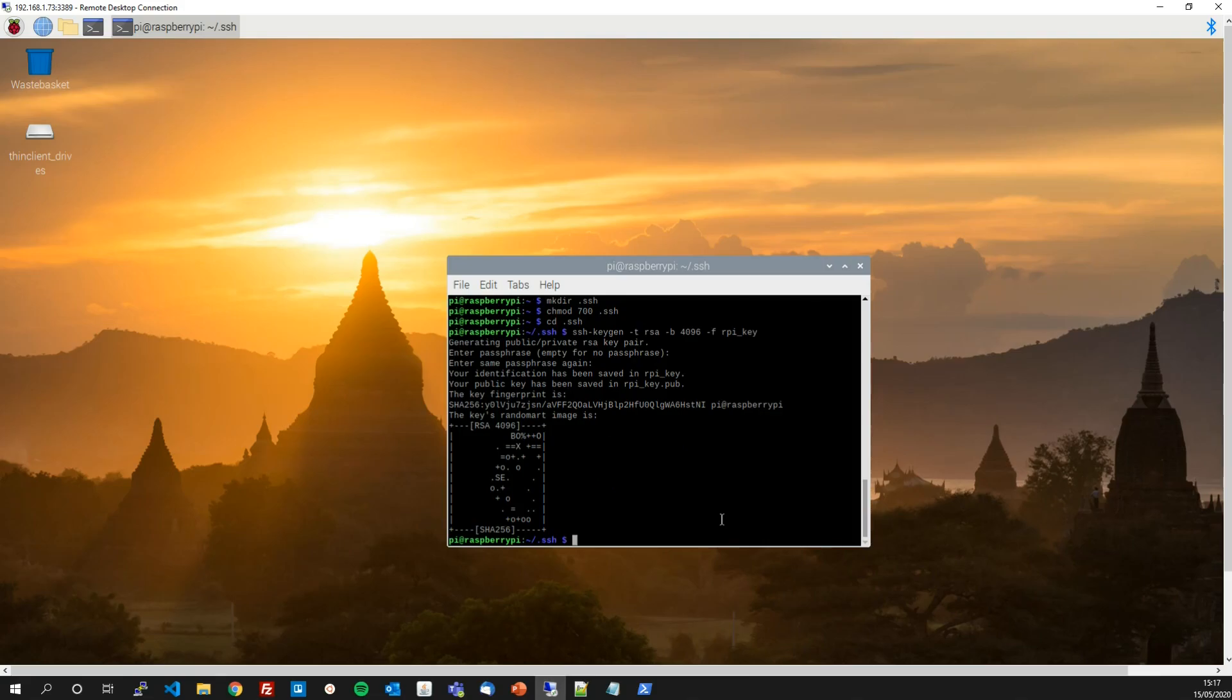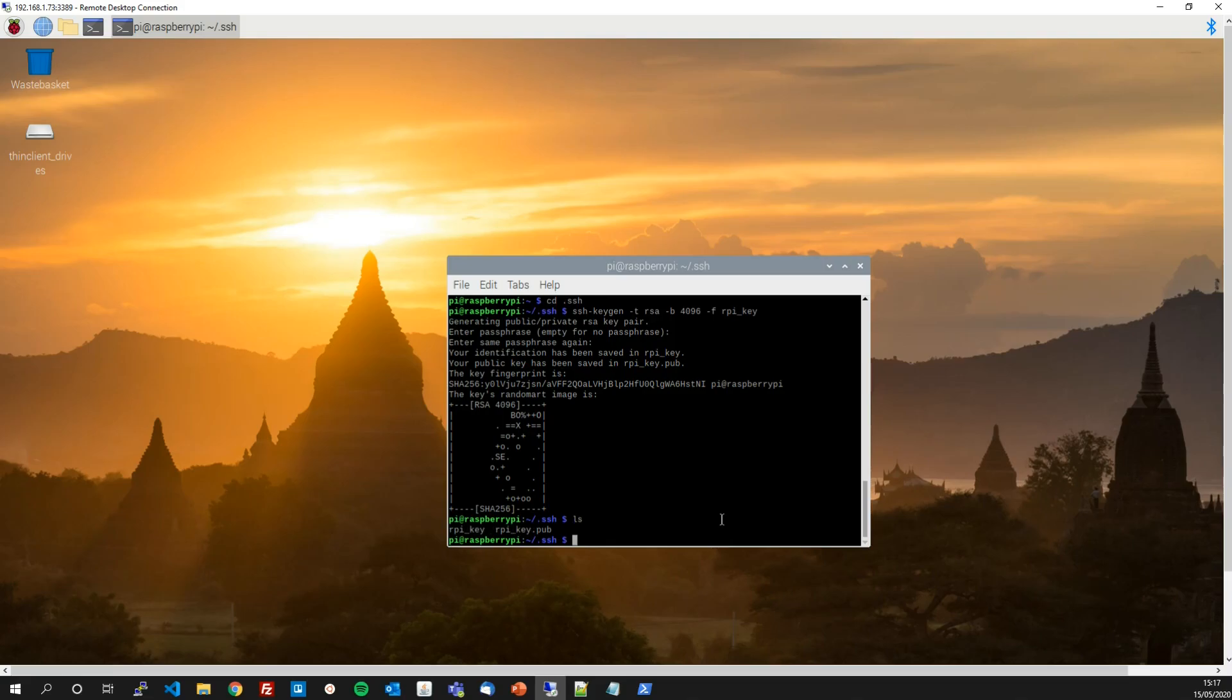So now let's do ls to have a look at what we've got in our .ssh folder. We've got a public and a private key, just what we wanted.